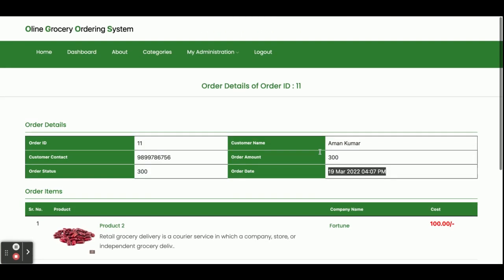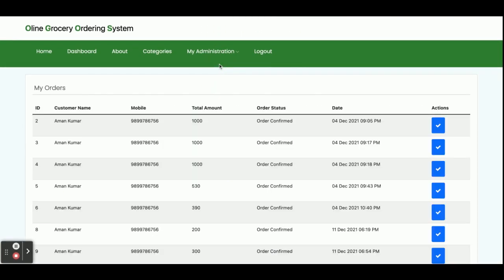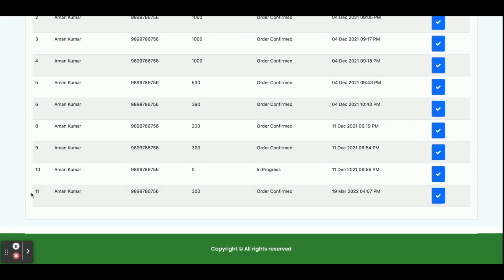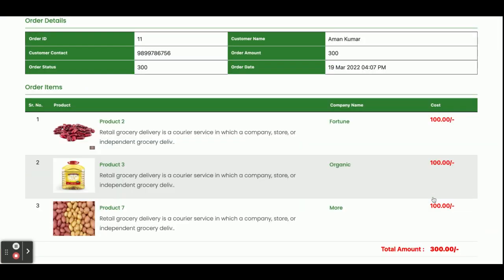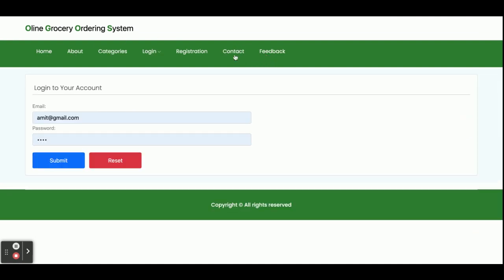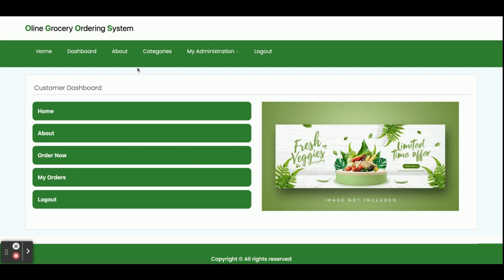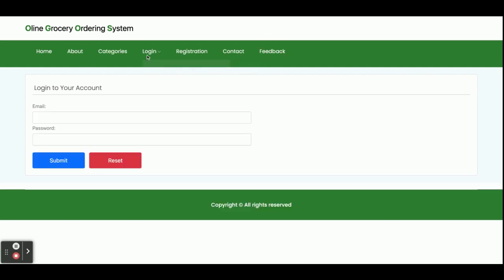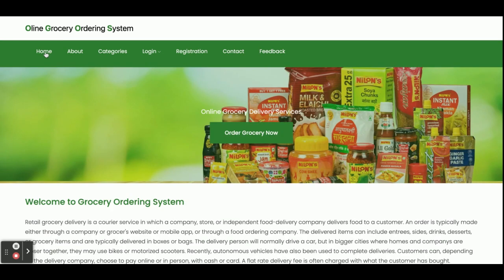This is the order details page. You can see your orders in the My Orders page — order number 11 — and clicking on it shows the order details with the order items. The last thing is logout. Once you click logout, all sessions are destroyed and the dashboard and admin options will not be displayed. You can see the dashboard is not displaying after logout because it renders according to the user session.